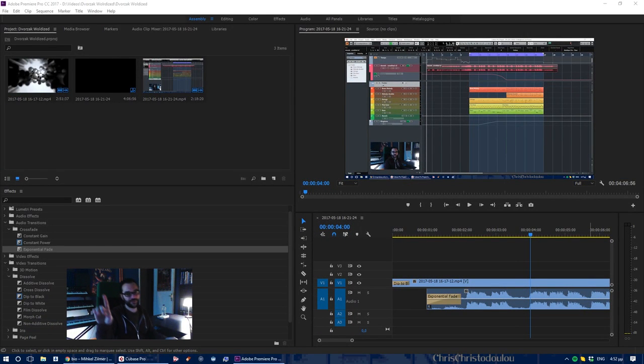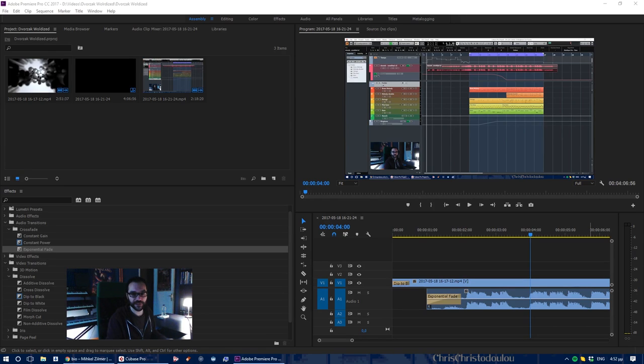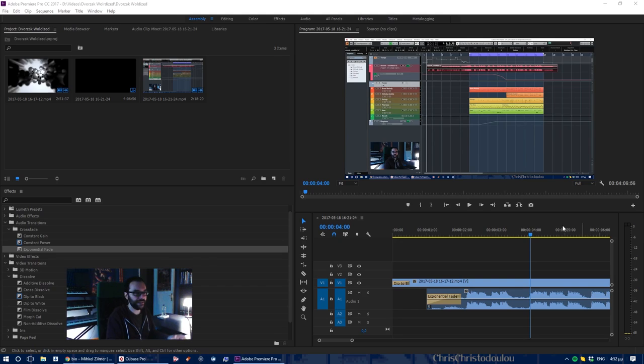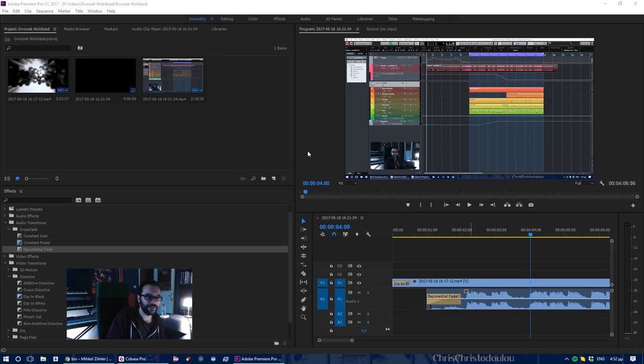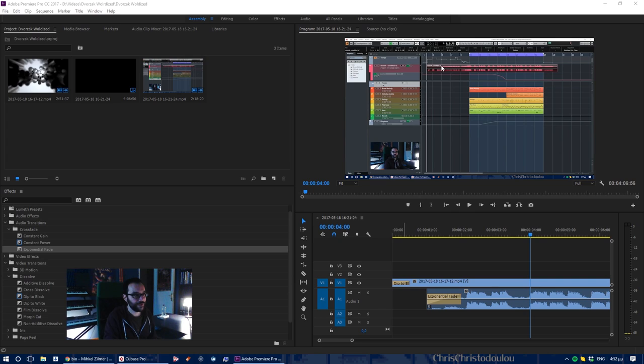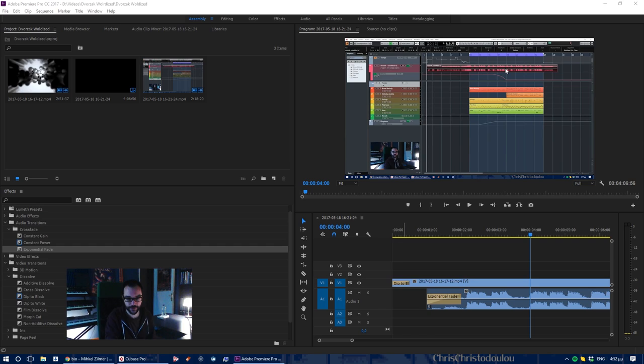Let me stop the video for one second, because after the third or fourth take I started editing and realized that I forgot to mention who did the music you're listening to right now - the Dvorak, the orchestral piece.